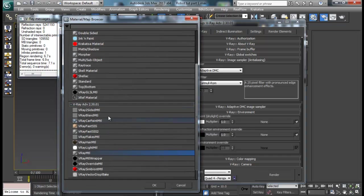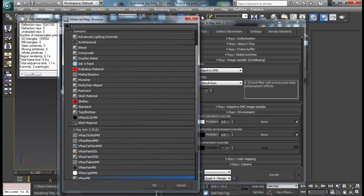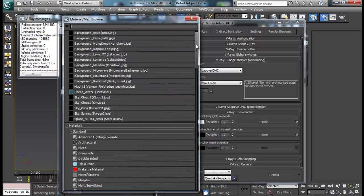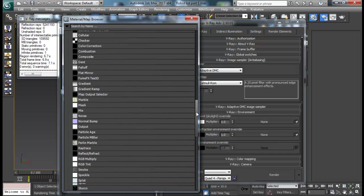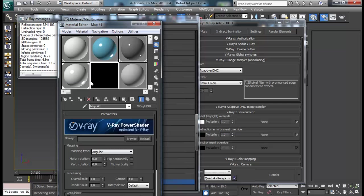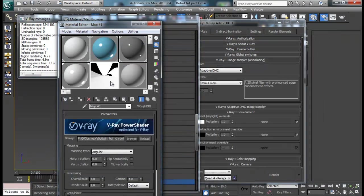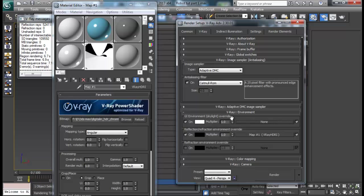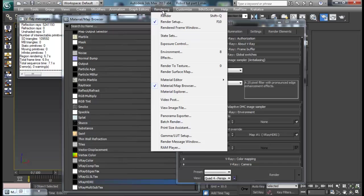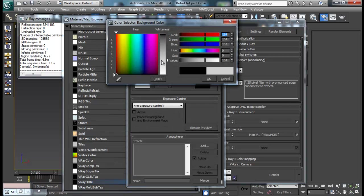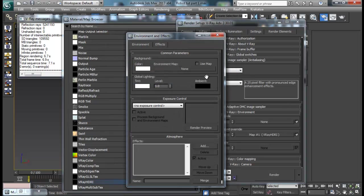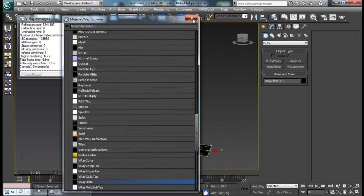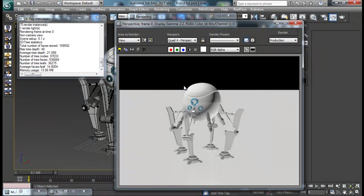Then let me just change this to V-Ray HDRI map. Down here V-Ray HDRI. And I'll load up an HDRI map. I have this chrome HDRI map. I'll be providing the link in the tutorial in the description below to download this one. Then I can just drag it into my reflection environment override. Then I'll go to rendering environment and set this color to white as well.